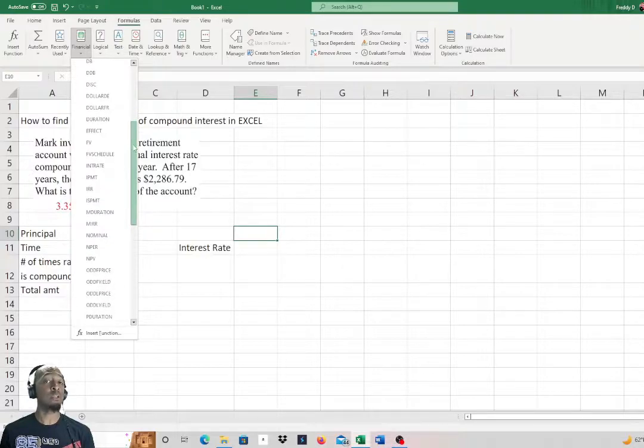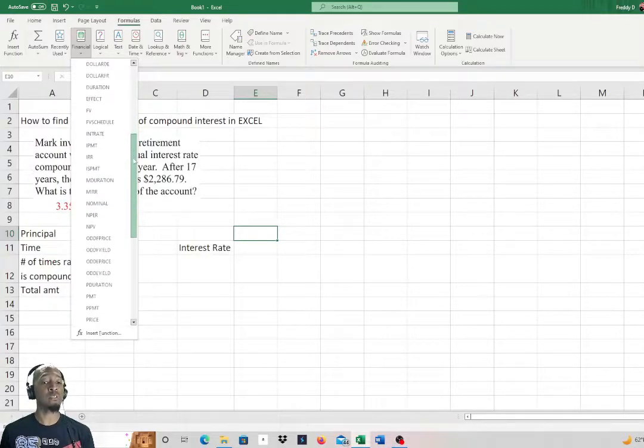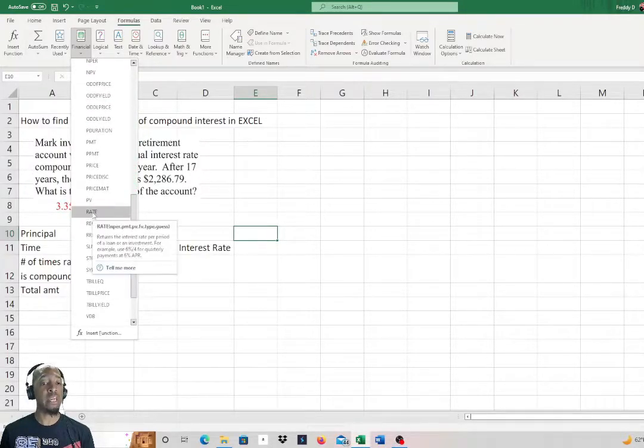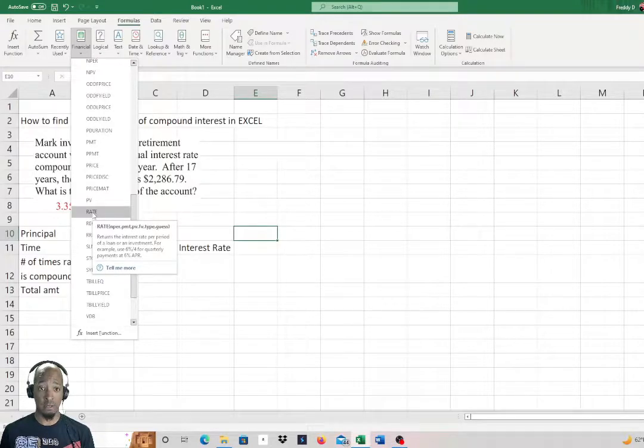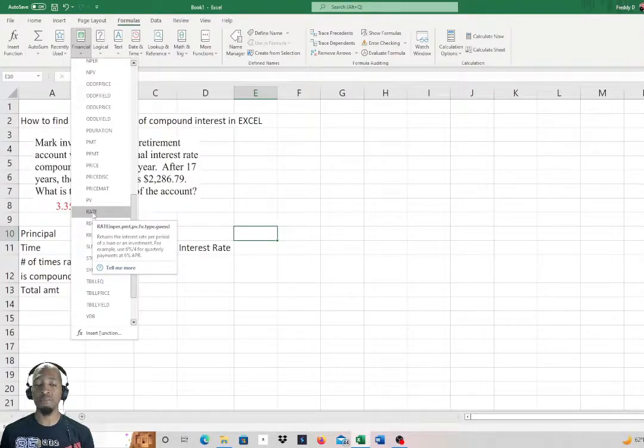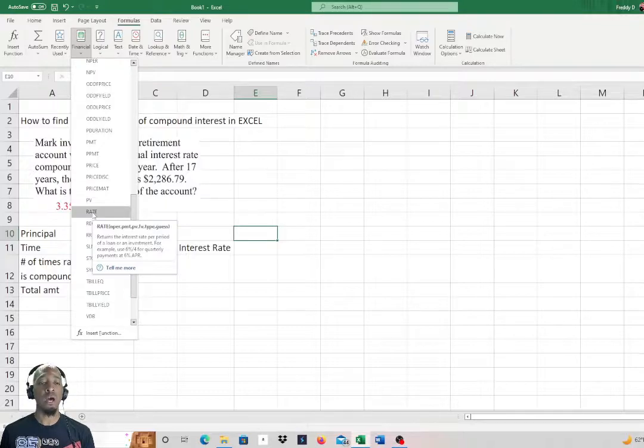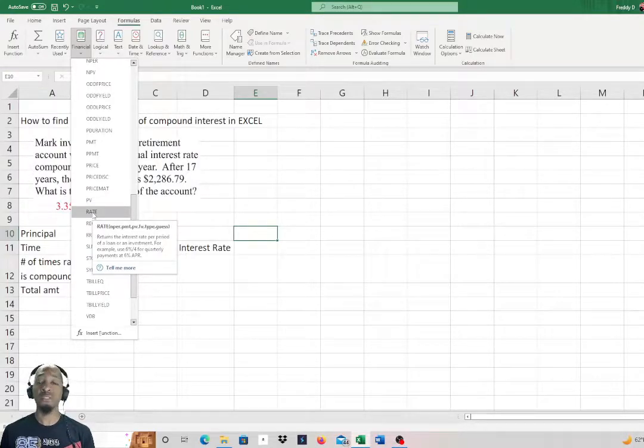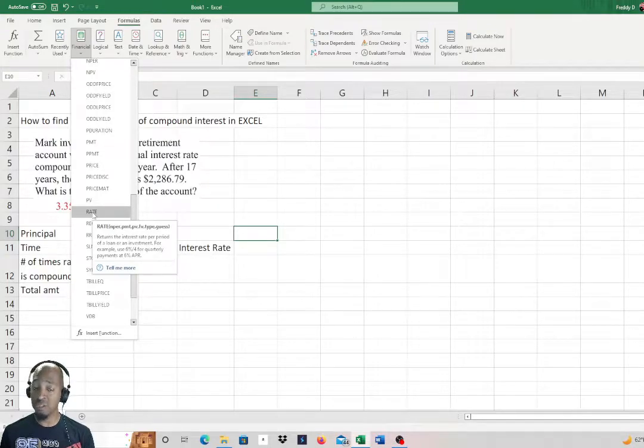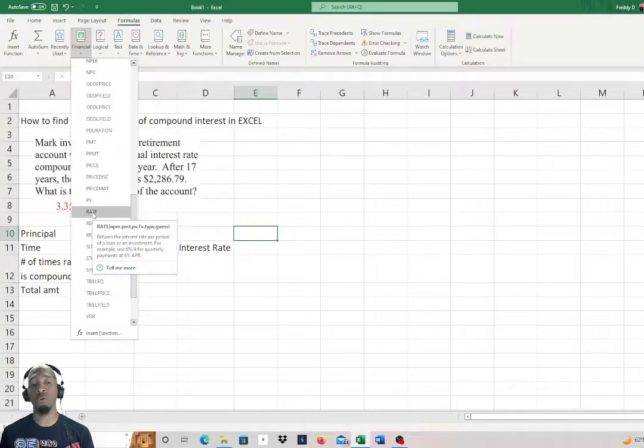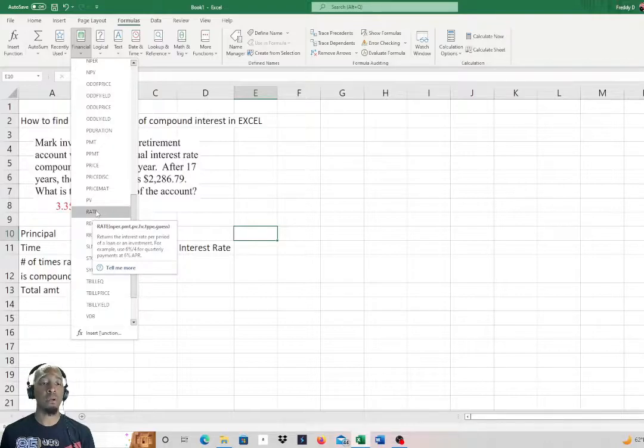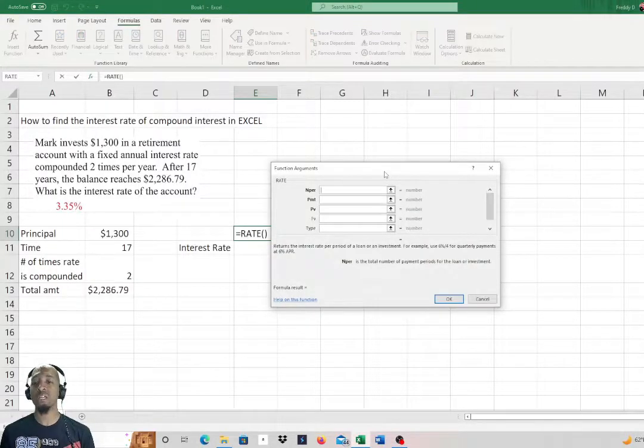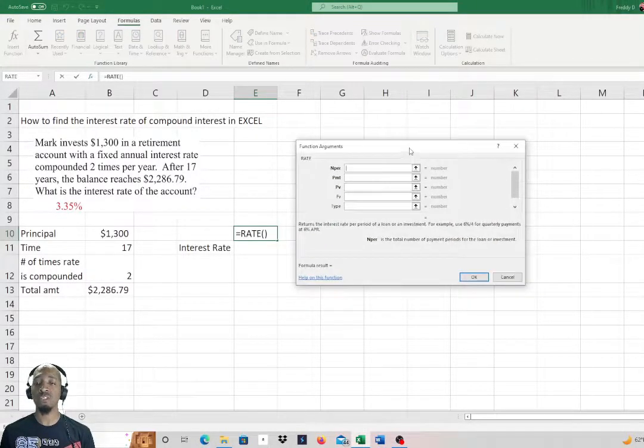We're looking for interest rates, so we're going to go down to RATE. You see what pops up: you have NPER which is number of periods, payment which we're not going to worry about, present value and future value (PV and FV), type and guess. Those last two we're not going to worry about.